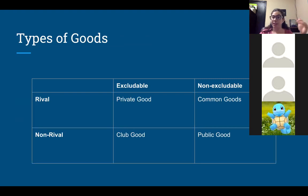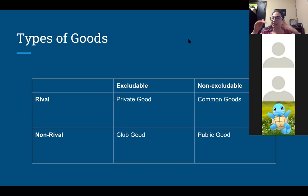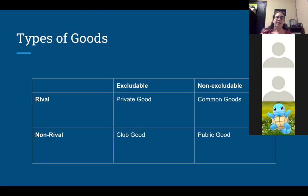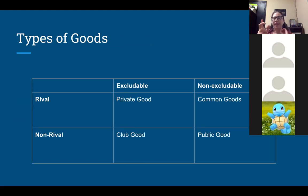There are four types of goods. There are kind of two axes — an X and Y. The first question we ask is, is it rival or non-rival? What that means is, is my using of it impacting your using of it? And then the second question is, how excludable is it? Is it something that I can't exclude people from, or is it something that if someone buys it, that is the only person that can ever use it? So there are four types of goods: private goods, common goods, club goods, and public goods.